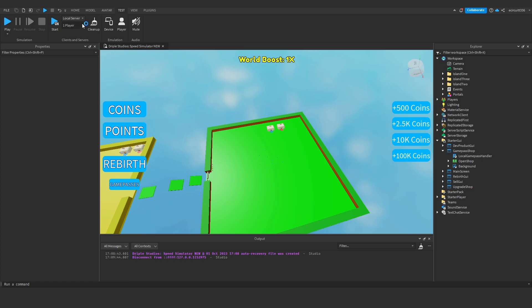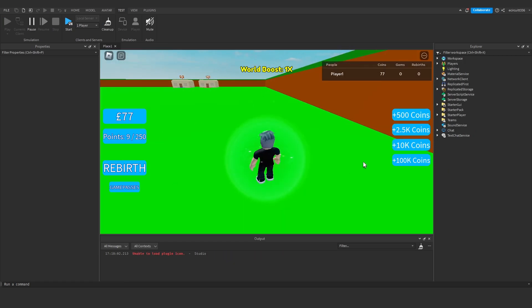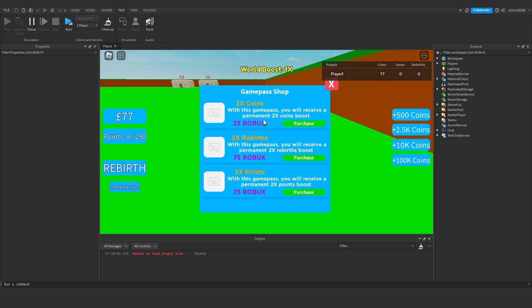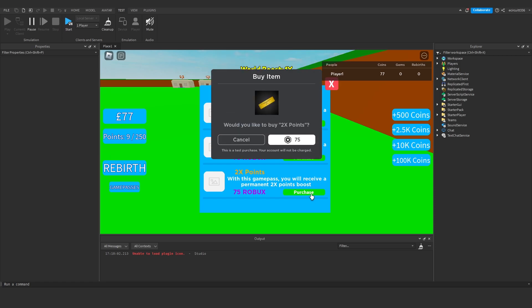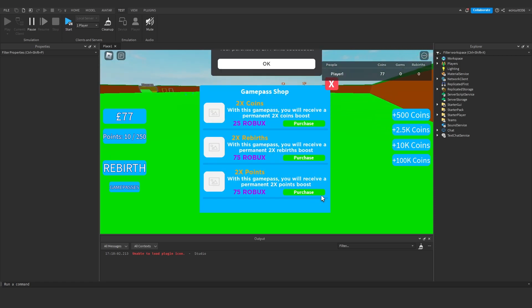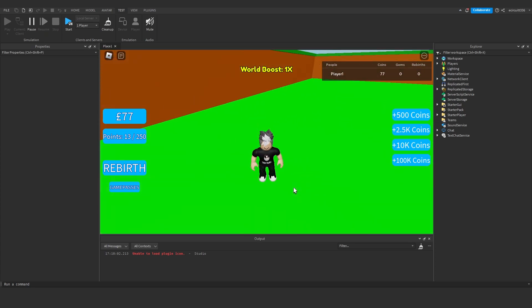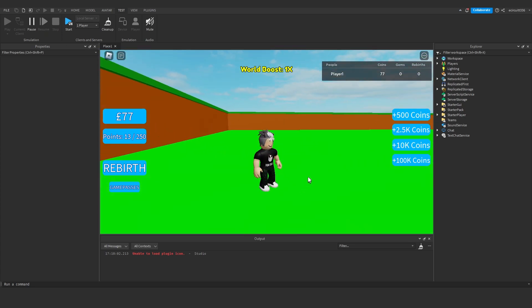I hope you found this video helpful. Let's quickly test the prompt. Set up a local server of one player. I'm going to hit game passes, go to two times points, and purchase. It prompts it, so that is it. There's one more thing I want to quickly fix because a few people have had problems with their data store.